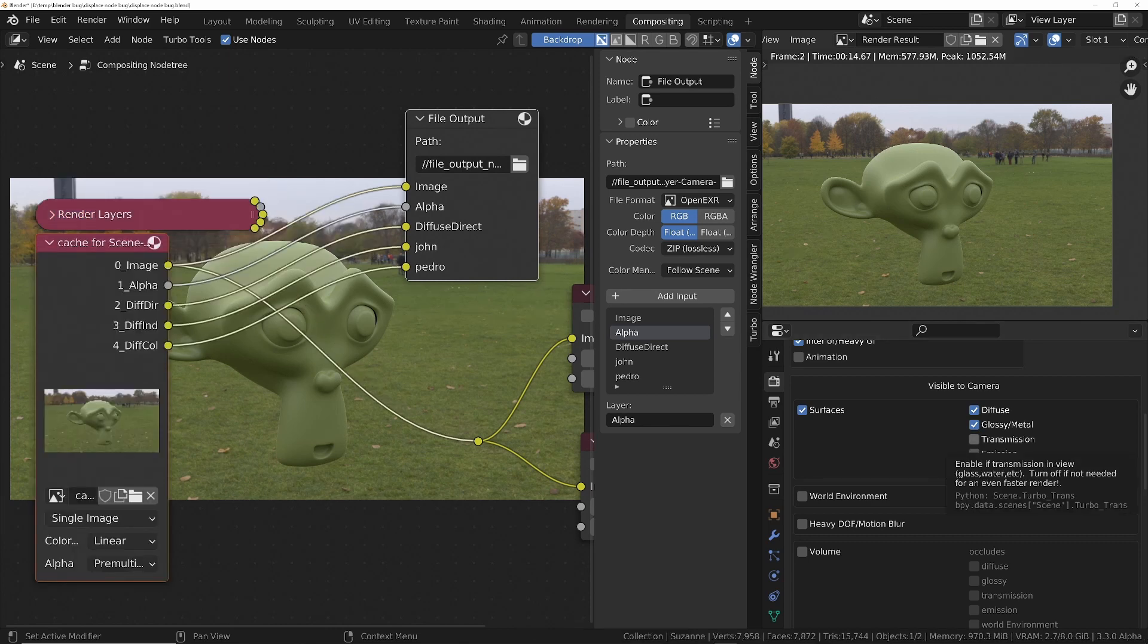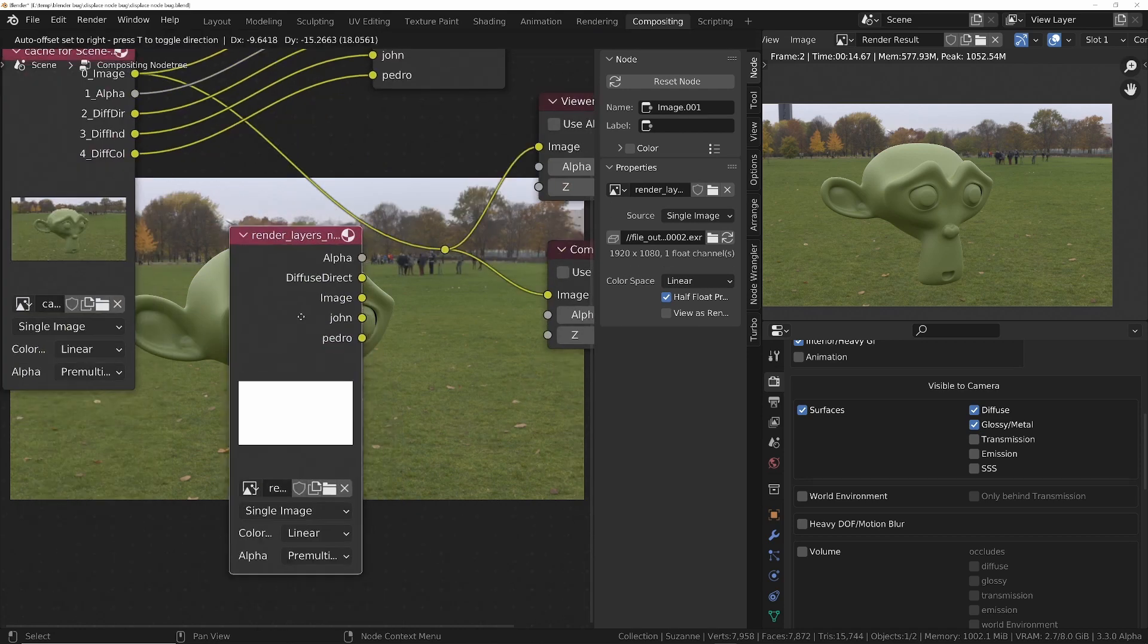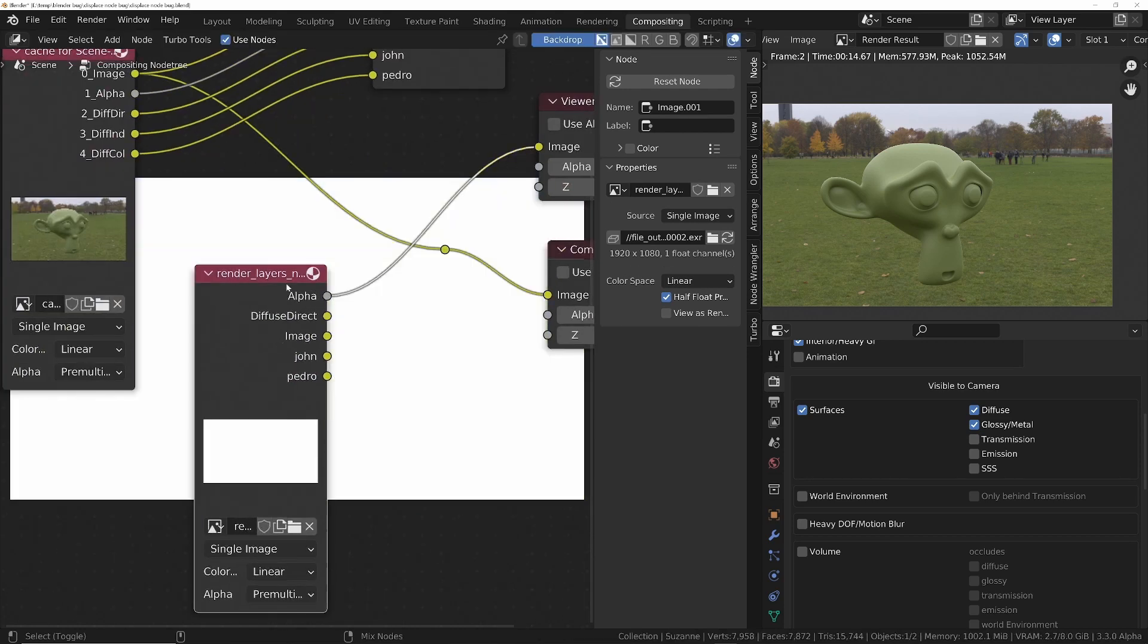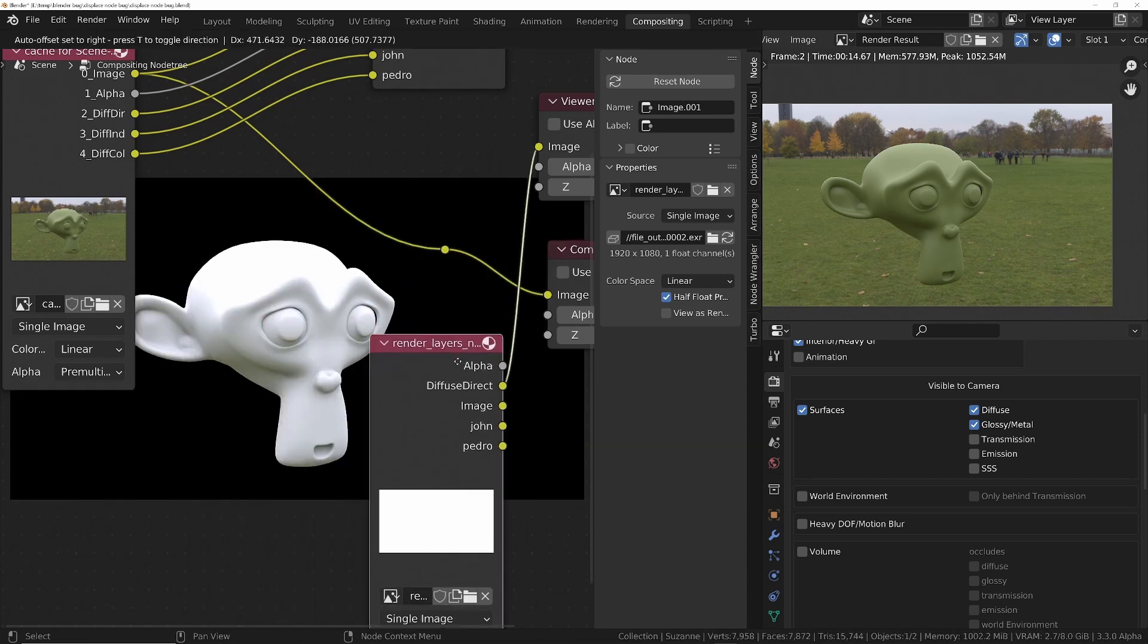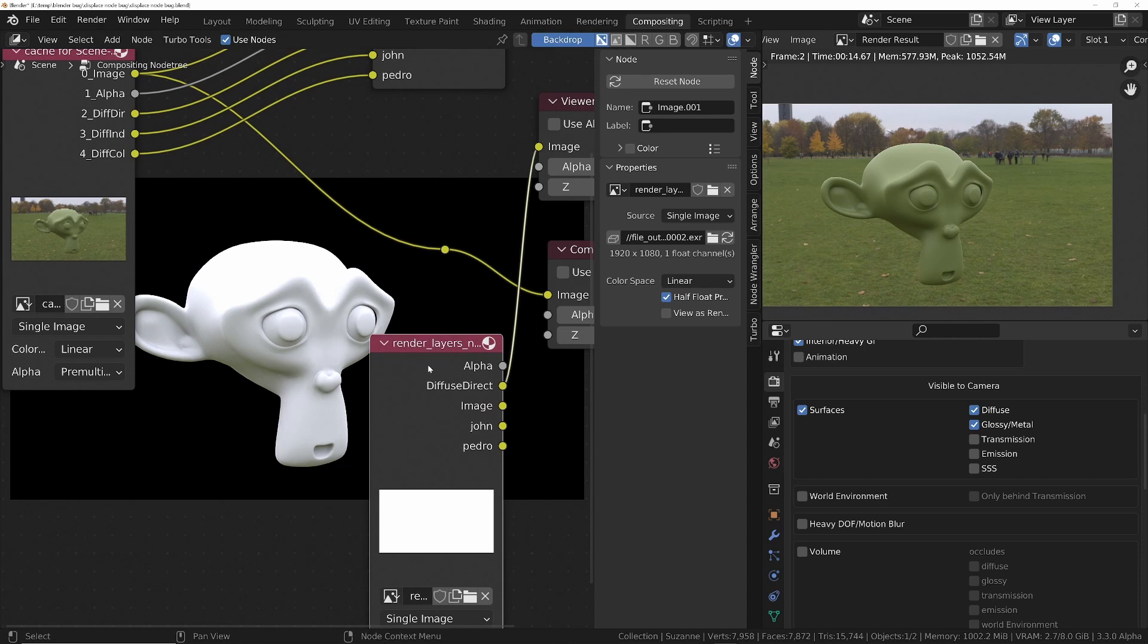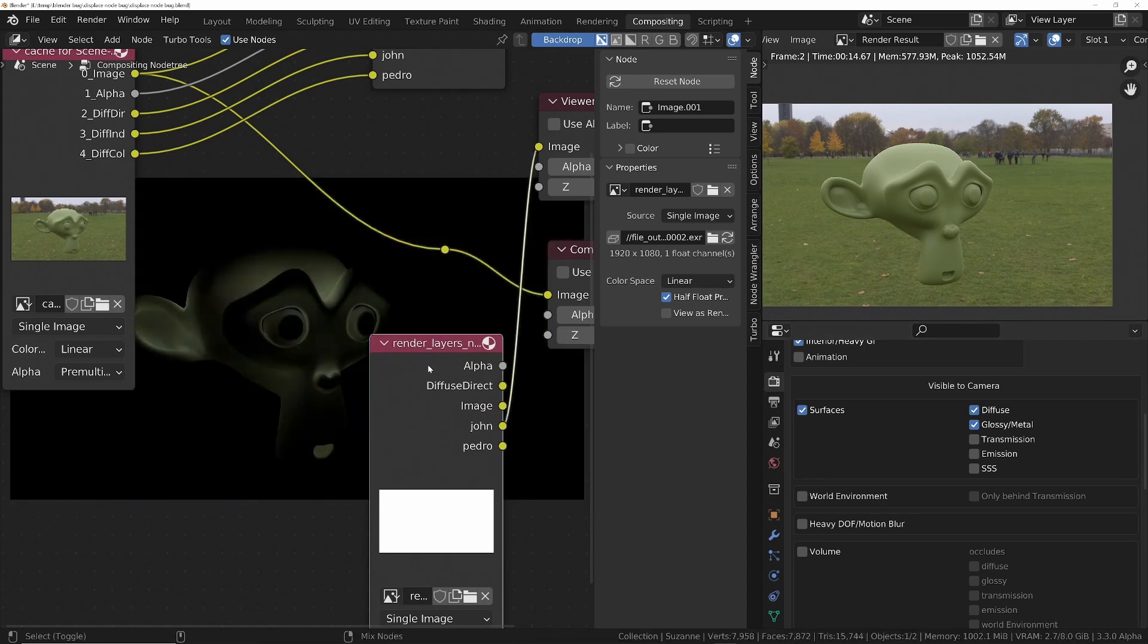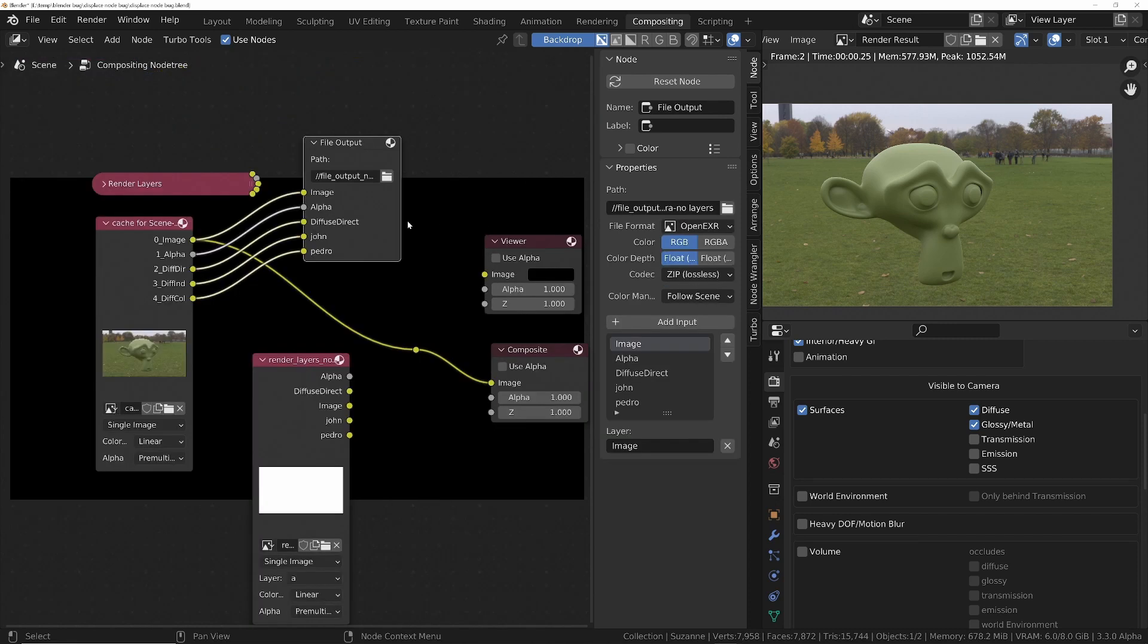If we drag in the resulting multi-layer EXR file, you'll see we've got this node here. If I now click on there, we've got the alpha in the first spot, got direct, diffuse direct there, which has been denoised because we did specify that we wanted to denoise it. We've got the image. We've got John. We've got Pedro as well.